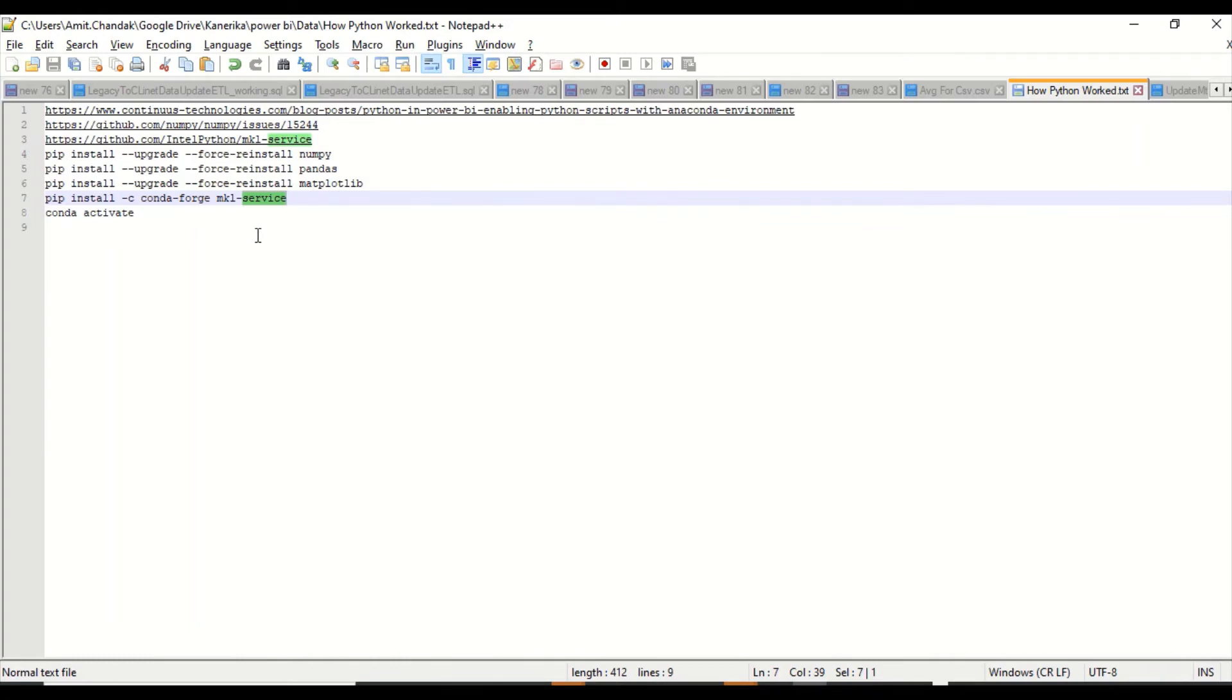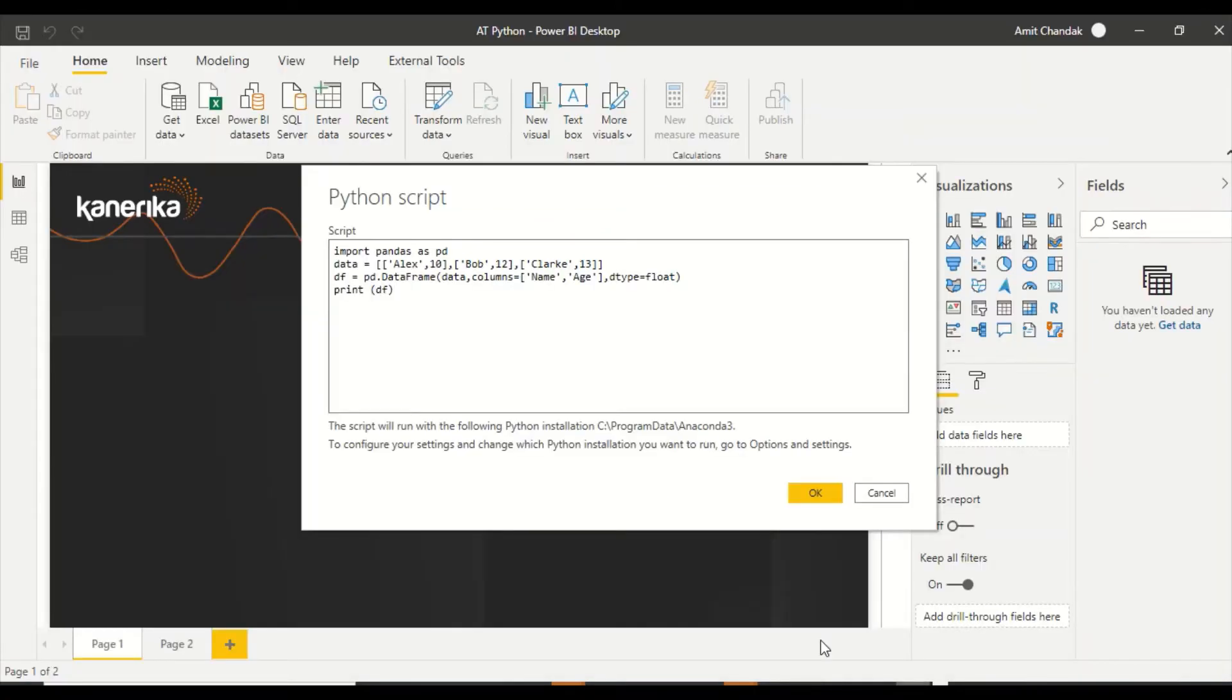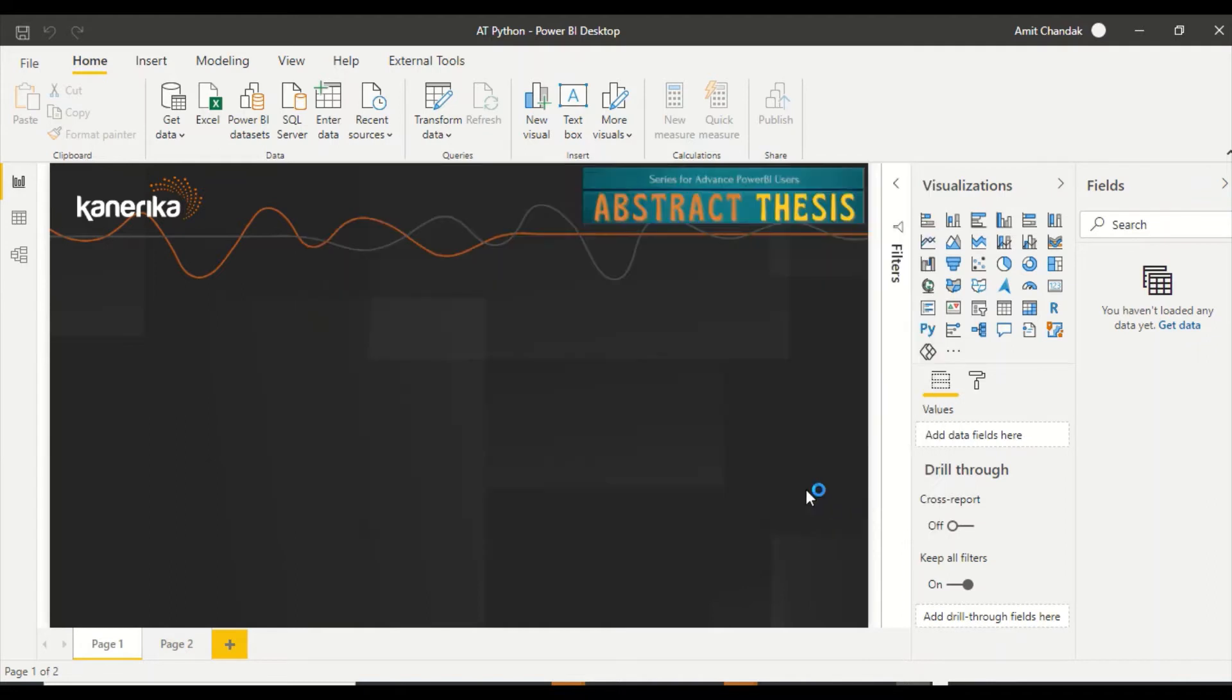Before that, you might have to upgrade your Python environment by saying upgrade all. Make sure that you are on the latest version. I am on the latest version I have installed, 3.7, and it is working on that. After that, I came back.